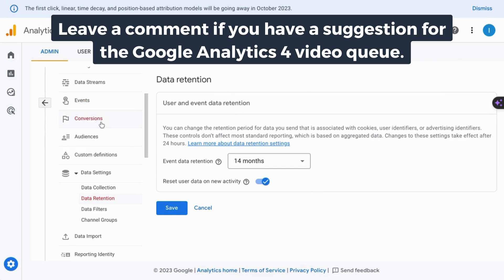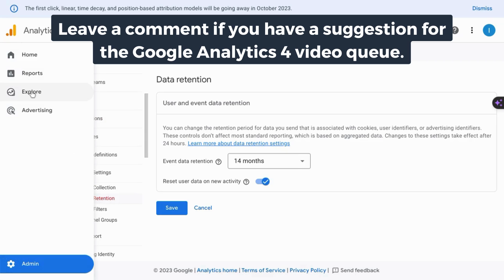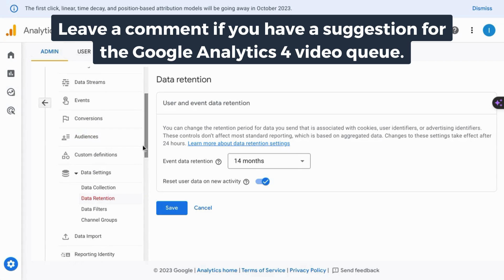If you want a tutorial that covers events, conversions, and all the reports in GA4, check the link on the screen or in the description.